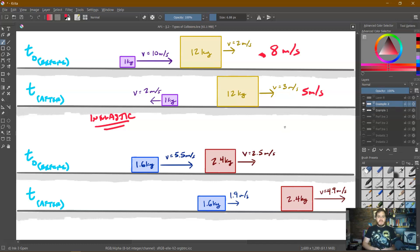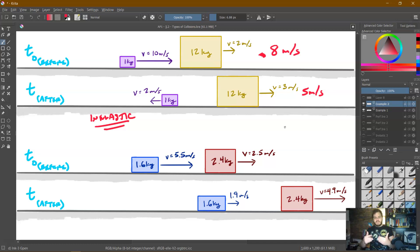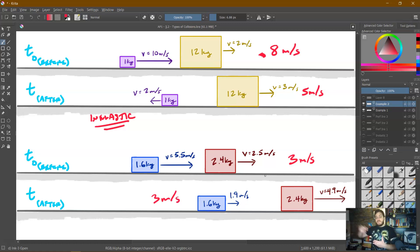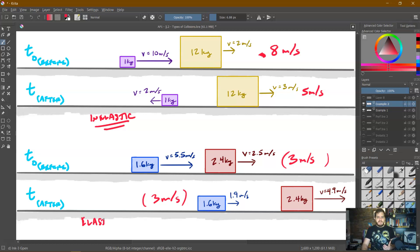Let's look at one more example. I've got a blue block and a red block — both moving to the right. Afterward, they're both still moving to the right, but the red block is moving faster and the blue block is moving slower. Initially, the blue is at 5.5 and the red is at 2.5 — they're approaching each other, so the relative velocity is 5.5 minus 2.5 = 3 meters per second. Afterward, we subtract again since they're moving in the same direction: 4.9 minus 1.9 = 3 meters per second. The magnitude is still 3 in both situations, so this is an elastic collision.